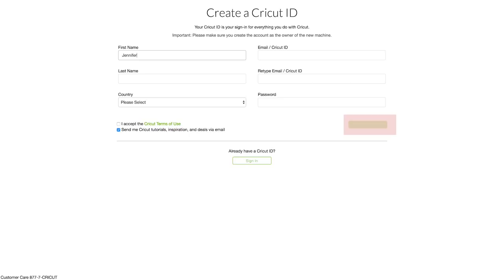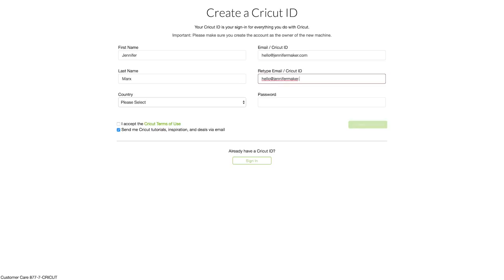In creating your Cricut ID account, you can get a free trial subscription to Cricut Access. This is a service that gives you unlimited access to tens of thousands of images and patterns. I have a Cricut Access account that I pay for and I find it valuable, but it's completely optional and not required to make great things on your Cricut. Click the green Accept button to get your free Cricut Access trial, along with any special images that might have come with your machine purchase.